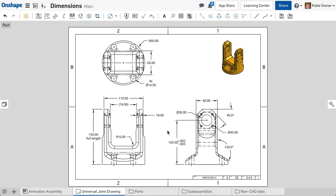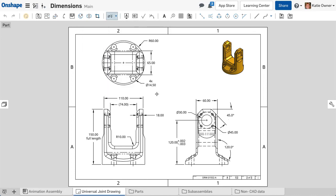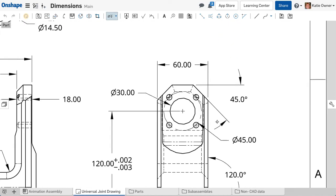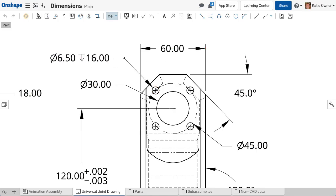To create hole callouts, select the hole callout tool from the drawing toolbar. Use this tool if you created the holes in the part with the hole feature and you want to specify the hole type with a callout.